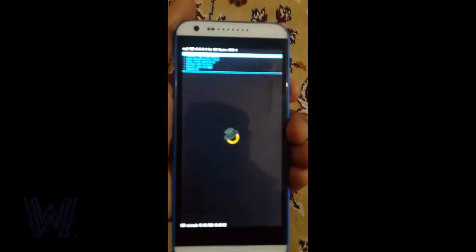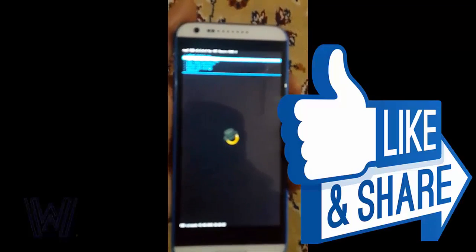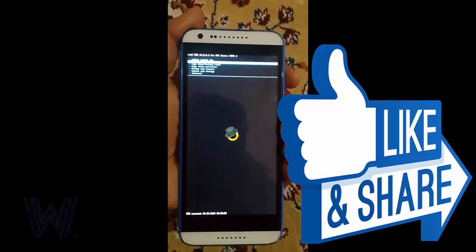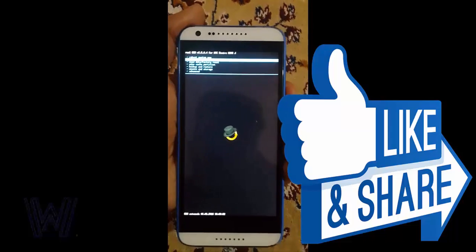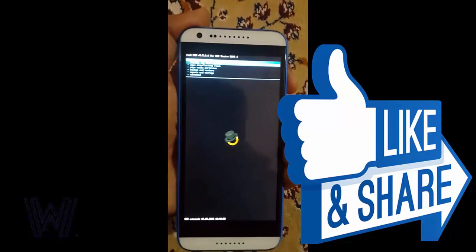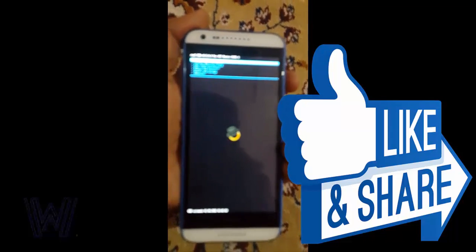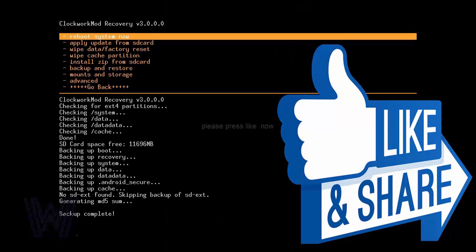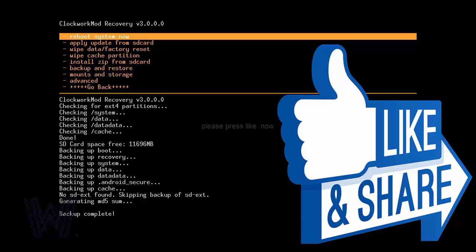You can see you have flashed self-made CWM recovery on your Android device. Don't forget to like and share my video and please subscribe to my channel. Thank you so much for watching.